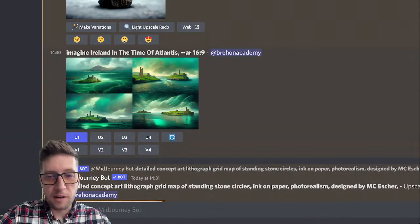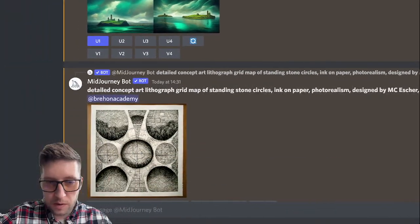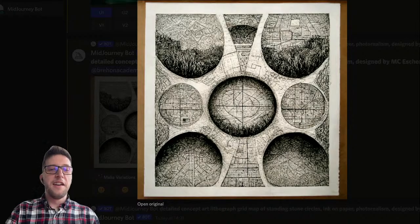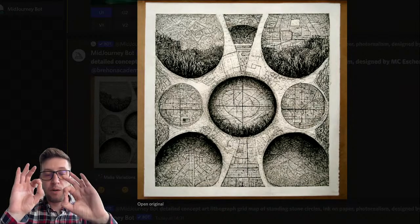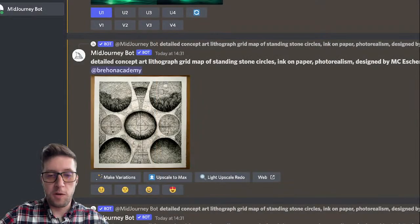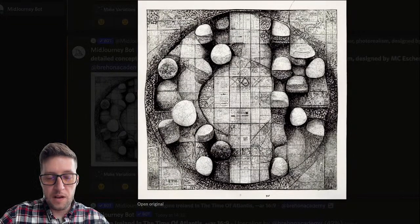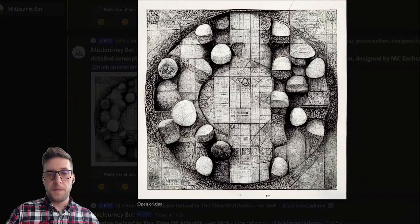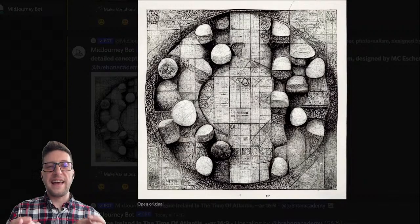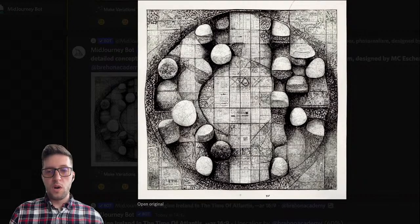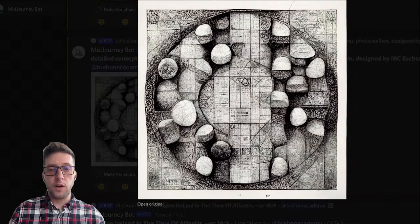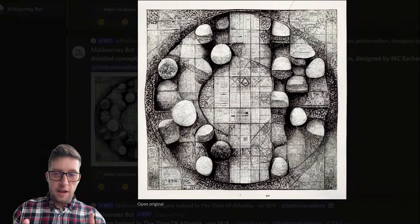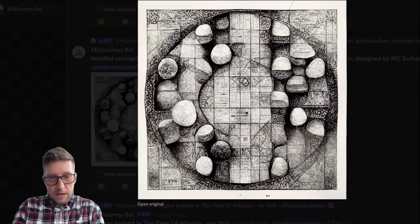Let's see what it looks like in more detail. In the meantime our upscaling is finished here — so this is the trippy MC Escher-esque detailed concept lithograph ink-on-paper style of standing stone circles, number one and number two. If you're an artist you can probably appreciate more than most people the level of work, time, imagination, creativity, and skill that would have to go into creating something that looks so interesting — so ordered, but also so absurd at the same time.